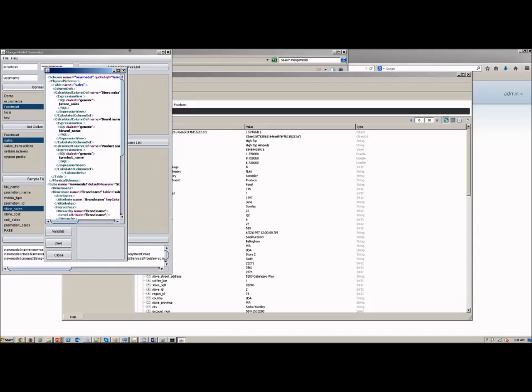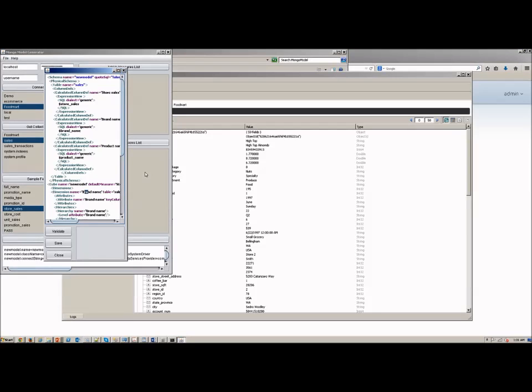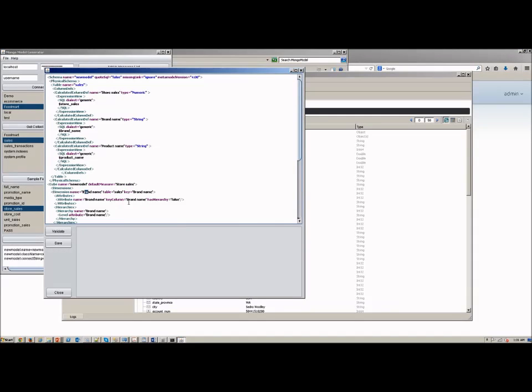So this is just a thin XML layer on top of MongoDB that Mondrian uses so that it knows how to send the aggregation pipeline queries down into MongoDB.